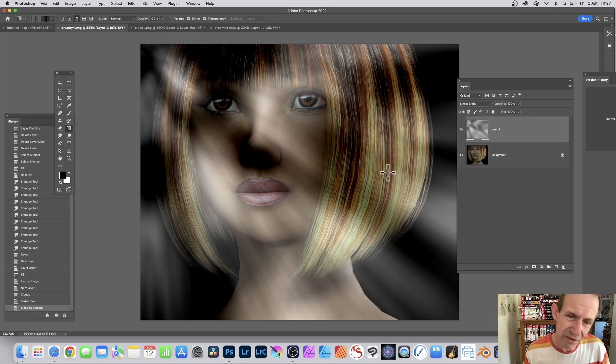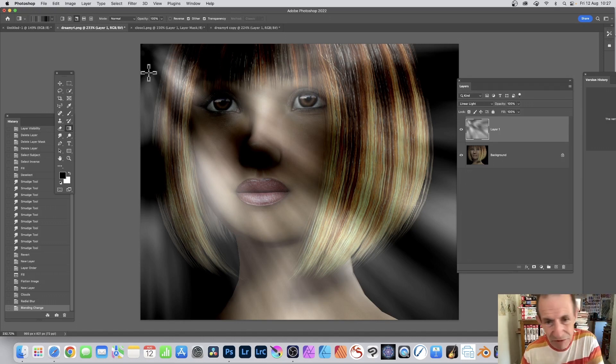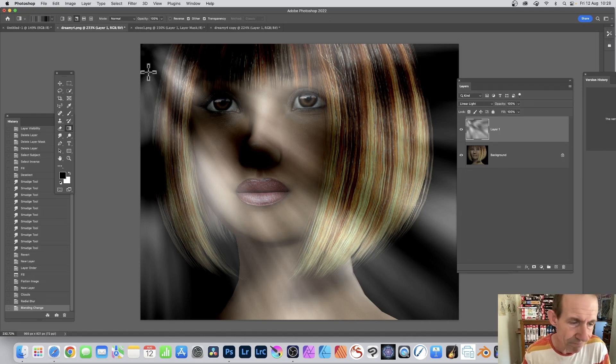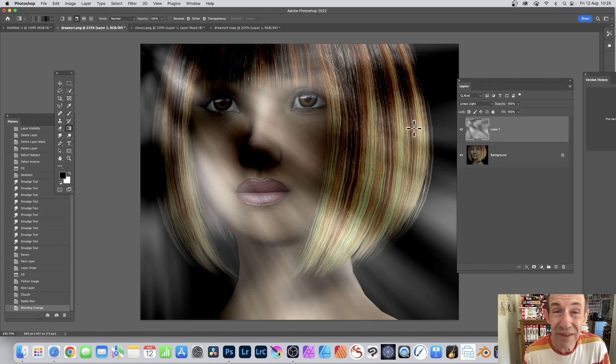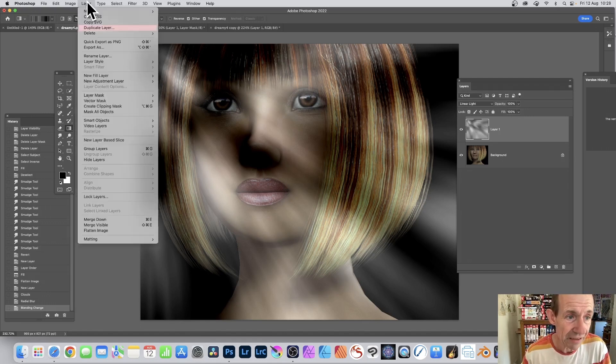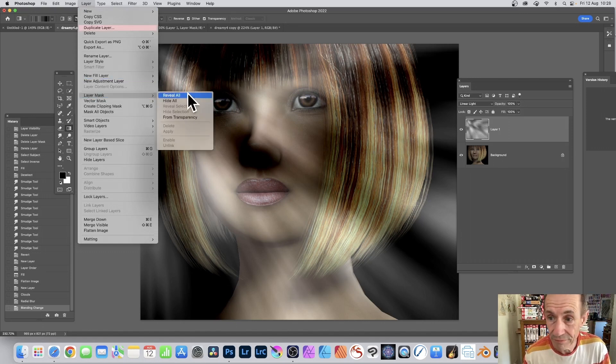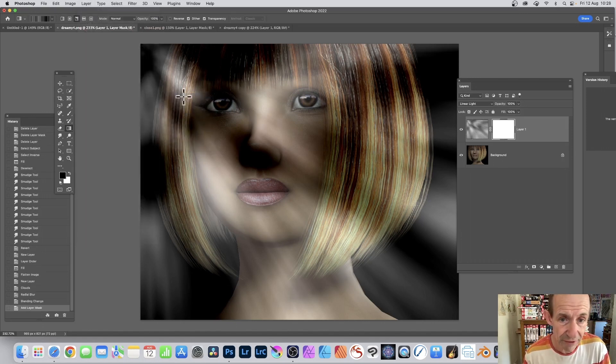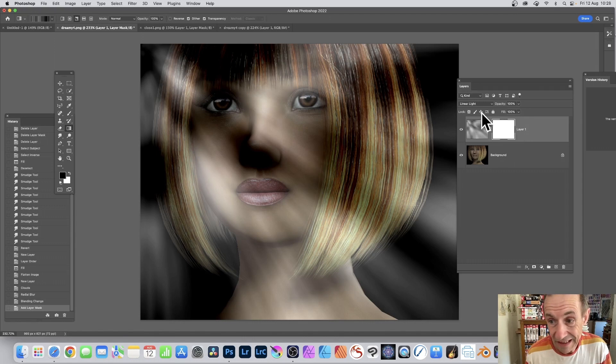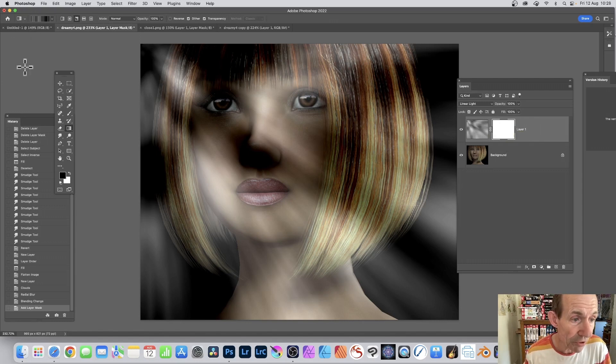But it still doesn't look very realistic. Light doesn't really go like this. You need some areas where it's not being applied, so you can add a mask. Go here Layer, Layer Mask, and Reveal All with that layer selected. Reveal All.